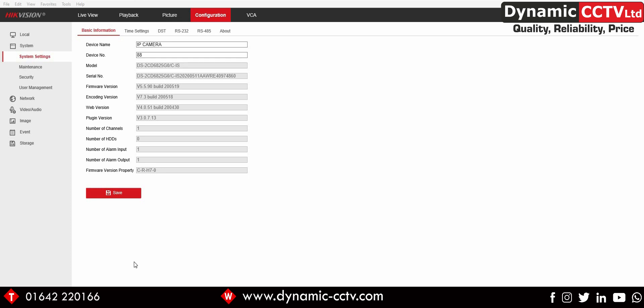Hello and welcome to the Dynamic CCTV technical video. Today we're going to take a look at the new social distancing feature that's been developed to work on the Hikvision people counting camera.